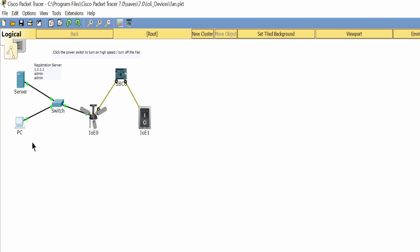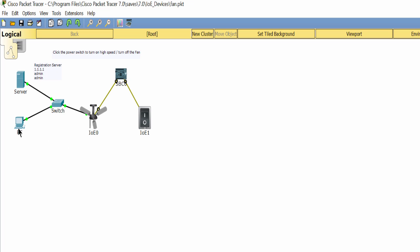Hello. In this lab I will explain the operation of the ceiling fan on Packet Tracer. Firstly, I will control the ceiling fan from the client machine by logging into the registration server.